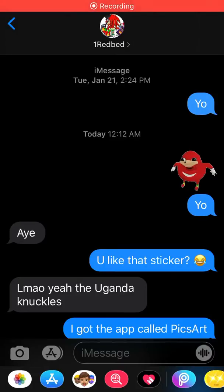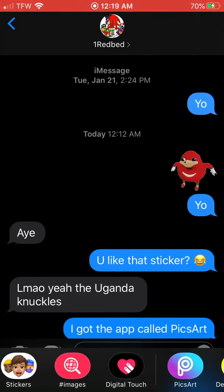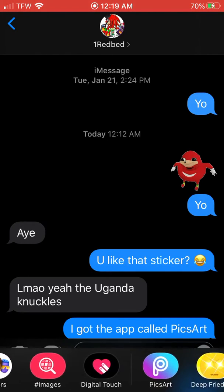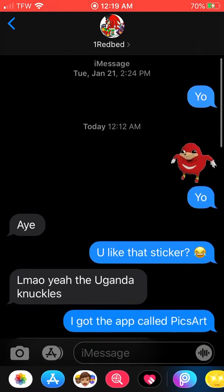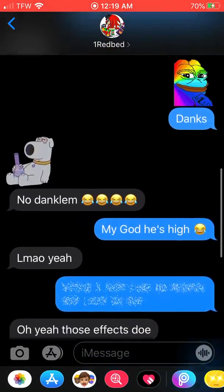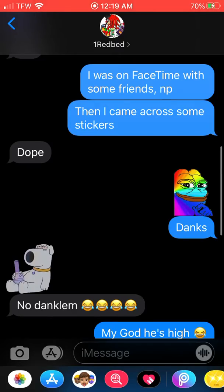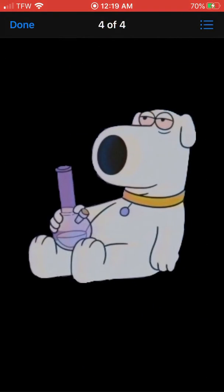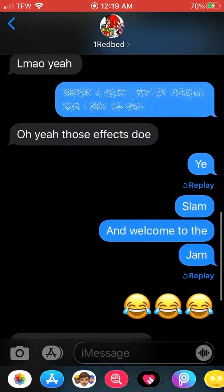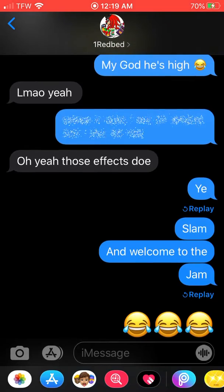How to have fun on iMessage: get this app called PixArt and then you send random stickers, like this one, and your friend can send them a sticker back too.